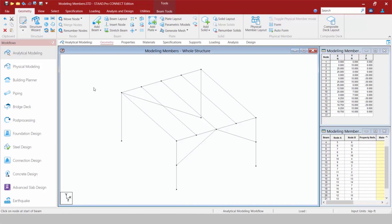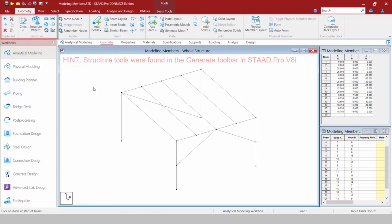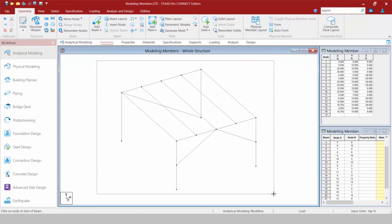We have all the same add geometry tools as before, essentially replacing the geometry toolbar in STAAD Pro V8i. In addition, we also have the generate toolbar tools that allow you to create copies of your model with a translational or rotational repeat.